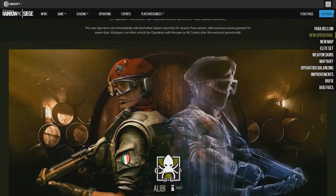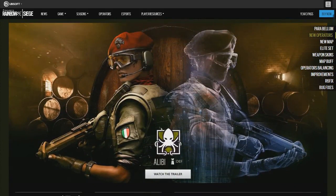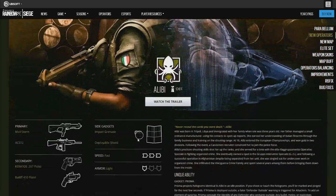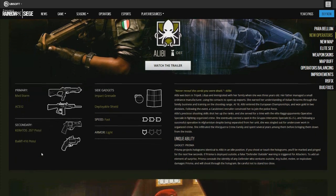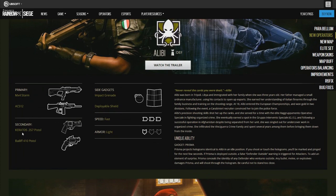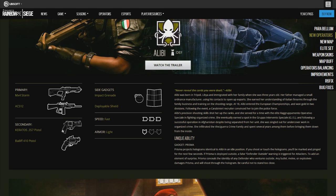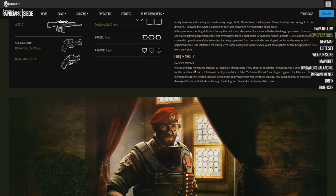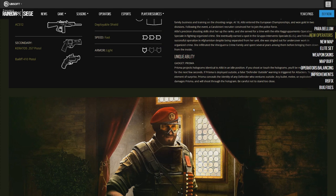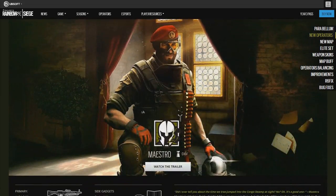New operators of course, Alibi. The primary is the MX-4 Storm and the ACS-12, I believe that's a 31-drum shotgun. Secondaries are Keratos .357 pistol and .410 pistol. I think one's a magnum and one's a shotgun variant. She'll have an impact and a deployable shield. She's a 3-speed and 1-armor, so she's really fast and light. Her gadget is called a Prisma. It projects a hologram in one direction, wherever you're facing towards.